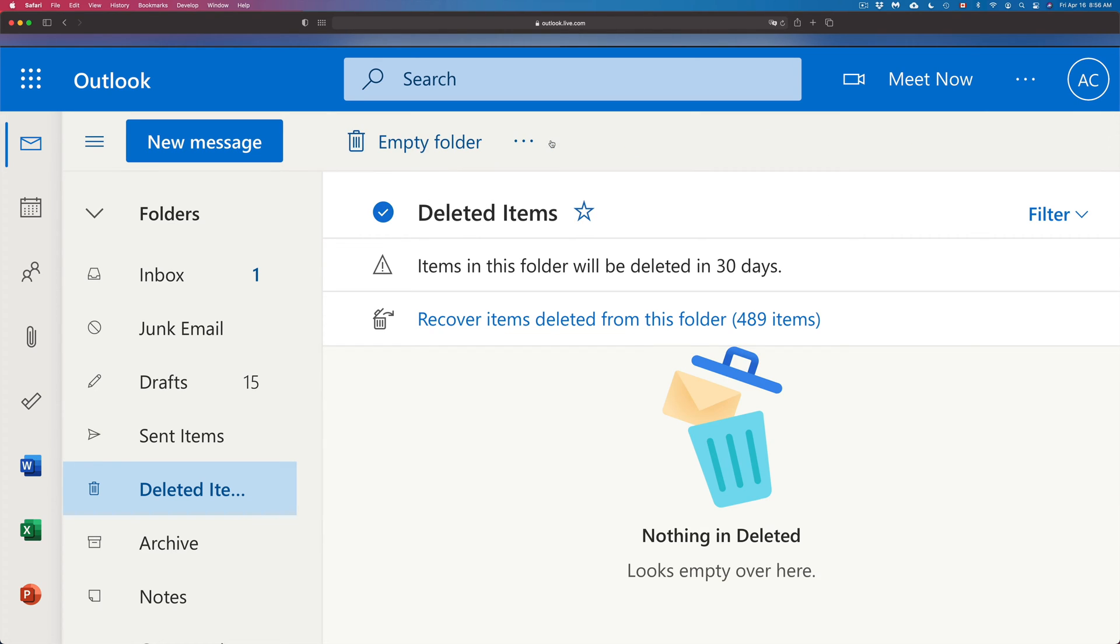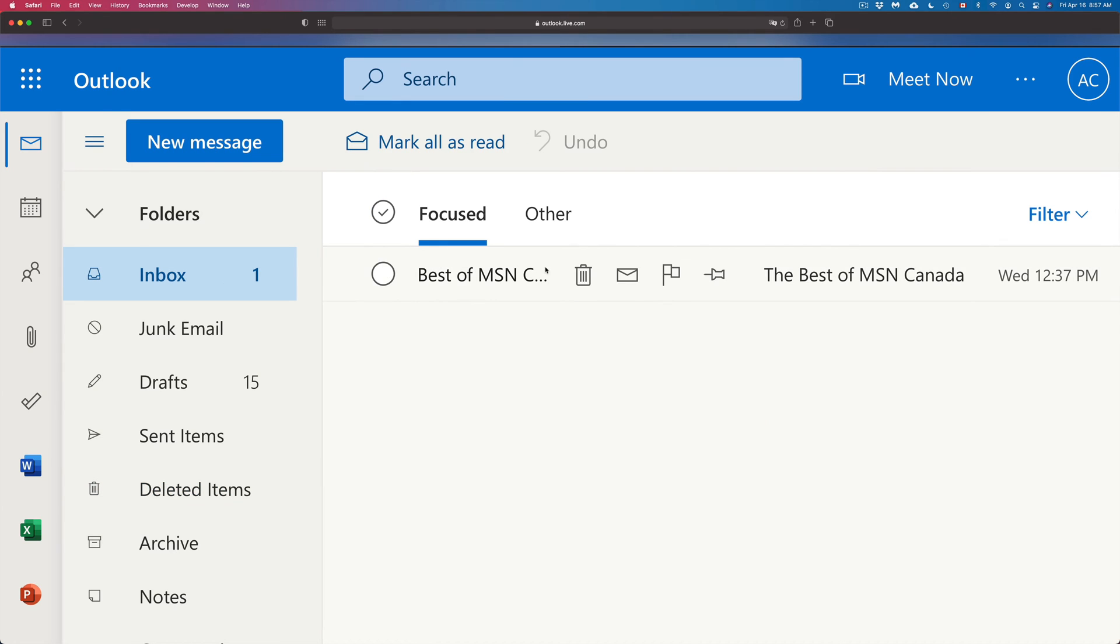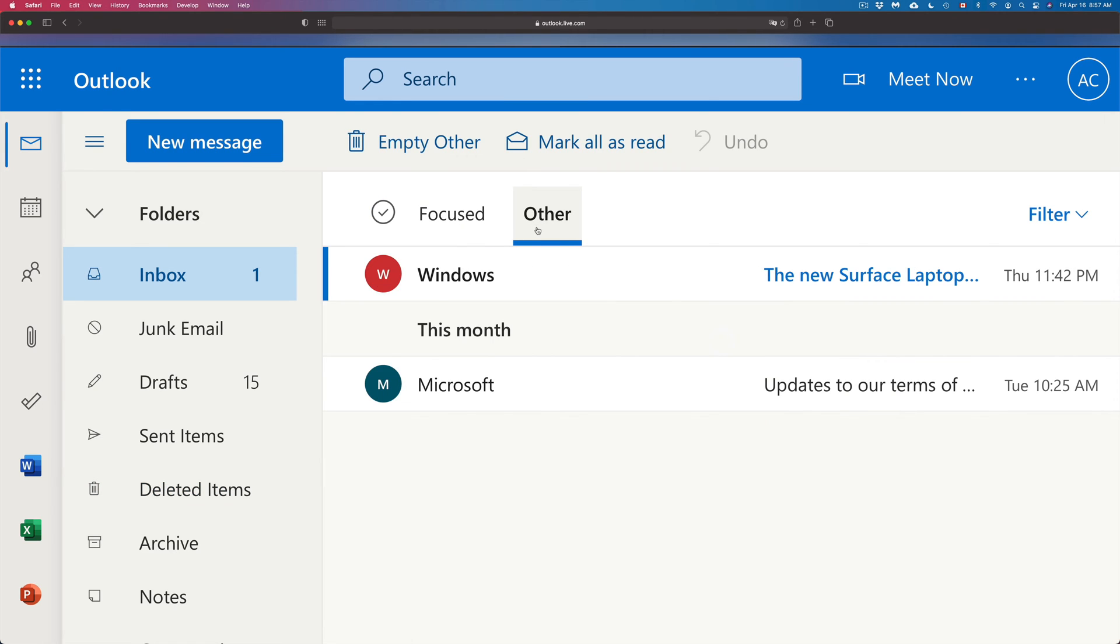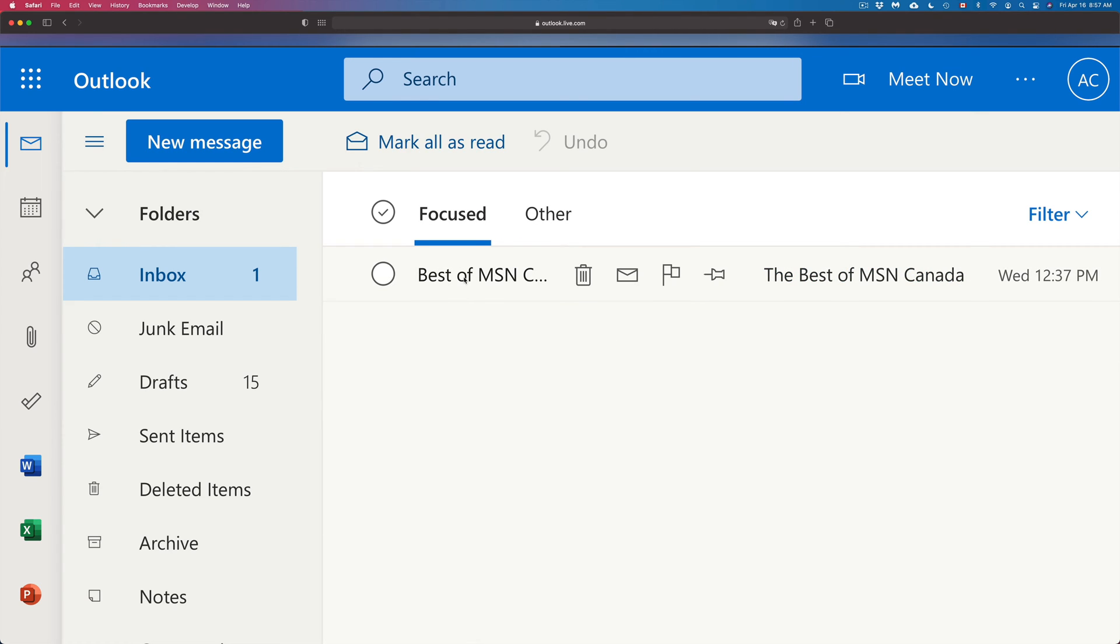So we're going to press Restore, go back to Inbox, and we're going to see them there under Focused or Other. So here's the two of them, plus under Focused I have this one. So that's how you can retrieve any emails that you accidentally deleted.